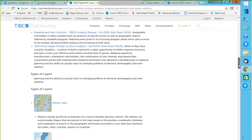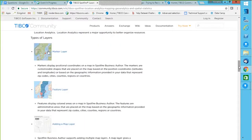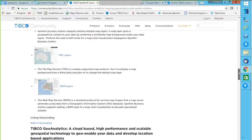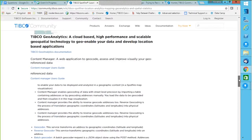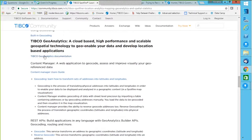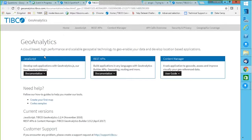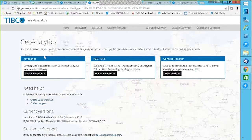Looking at the detailed geoanalytics documentation: it covers marker layers, feature layers, geocoding, user guides, and detailed coordinate reference systems. It's a cloud-based, high-performance, scalable geo-spatial technology with a user guide. There is sufficient material available on community to dive deeper. The question didn't clearly specify the required dataset or representation, but looking at the image it's relatively simple to create such a visualization in Spotfire — perhaps marking a zip code or area using a custom shape.